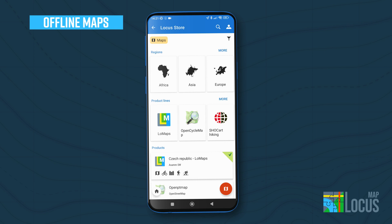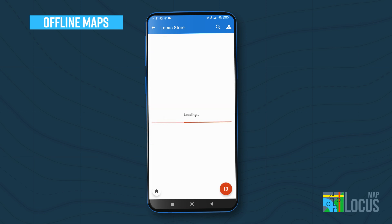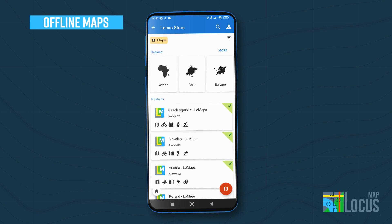To get started, download a LoMap. It's a detailed hiking map containing marked trails and bike paths. Plus, you get three as a free gift.